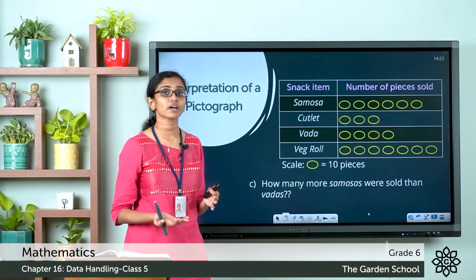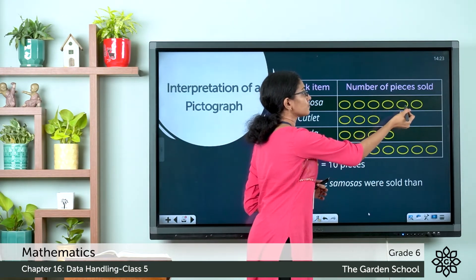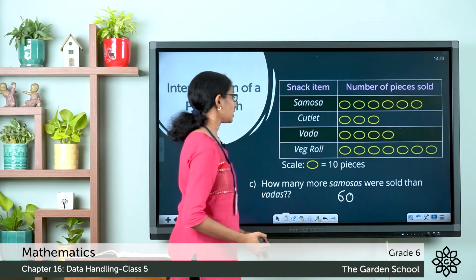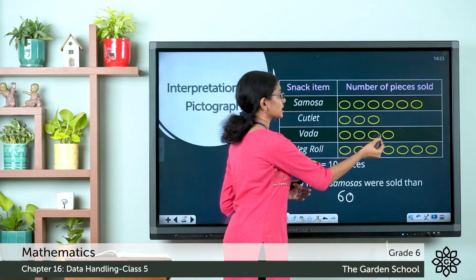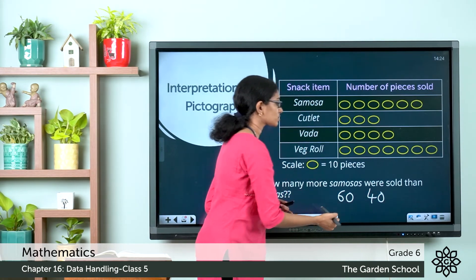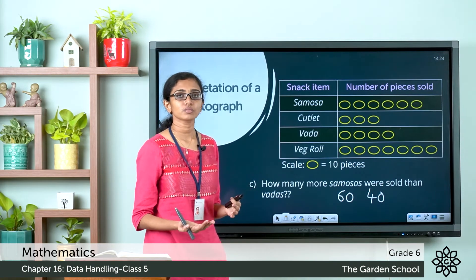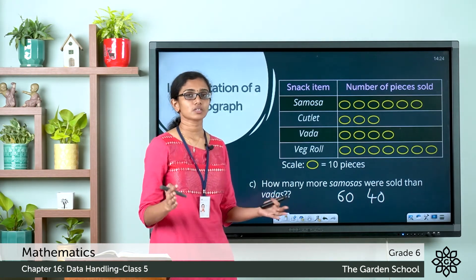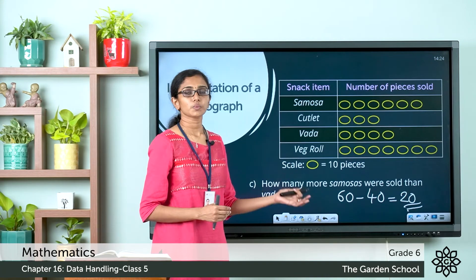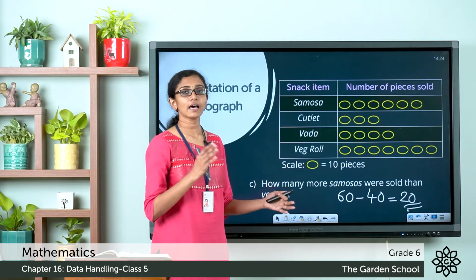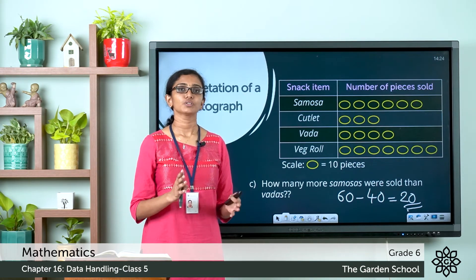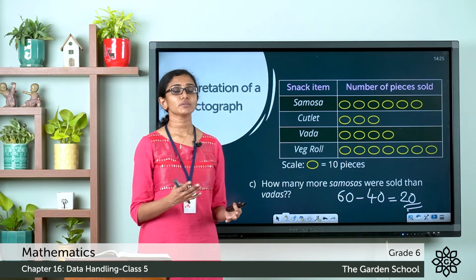Question 3: How many more samosas were sold than vadas? Count symbols for samosas: 1, 2, 3, 4, 5, 6 — so total samosas = 6 × 10 = 60. Count symbols for vadas: 1, 2, 3, 4 — so total vadas = 4 × 10 = 40. The difference is 60 − 40 = 20, so 20 more samosas were sold than vadas.